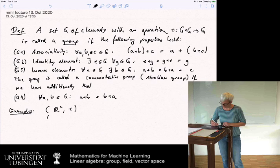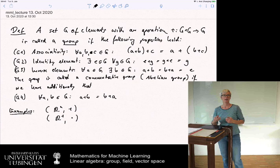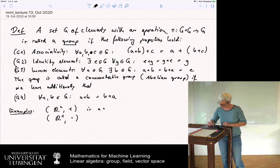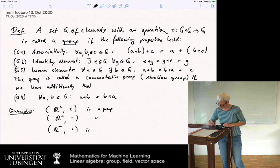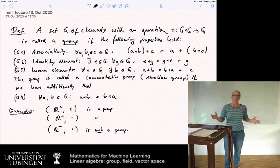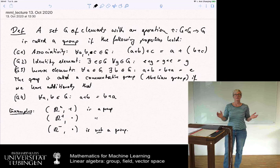Another example: we can look at the positive real numbers with multiplication — that's also a group. And now let's look at the negative real numbers with multiplication — this is NOT a group. I won't give away why; it's easy. If you don't see immediately why, sit down and try to figure out which of the axioms is not satisfied for the negative numbers.